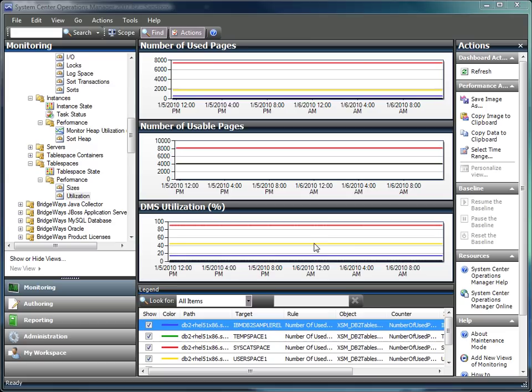Overall, the BridgeWays ManagePack for DB2 provides a deep-dive look at the DB2 servers. This gives you the data you need to ensure that your DB2 environment is able to handle the loads being placed on it both today and into the future. Thank you.